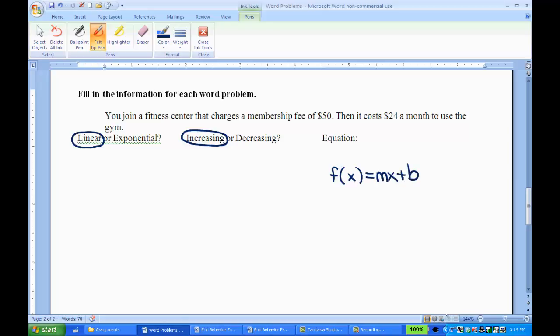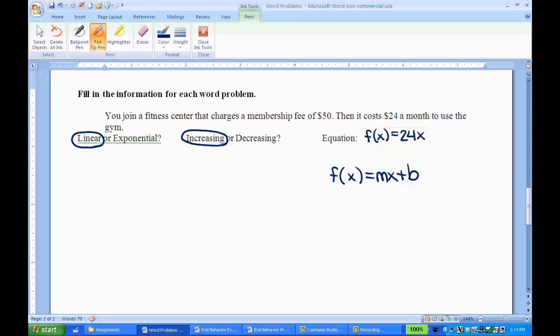So first of all, I'm going to try and put the m in. The m is the slope, that's the rate of change. It's changing by $24 every month, so I have f of x equals 24x, and then the b is the beginning amount. It charges $50 just to join, so plus 50.